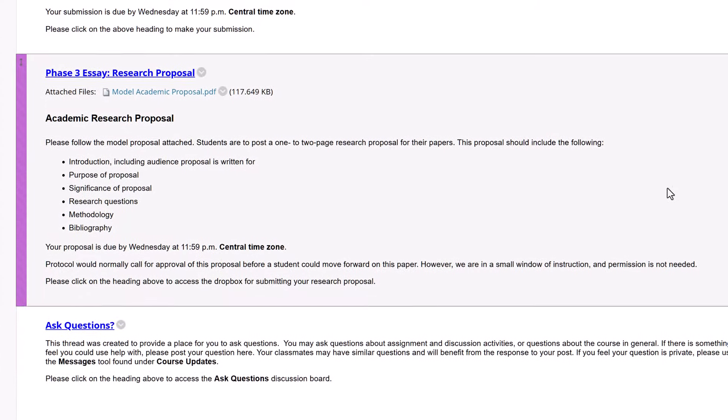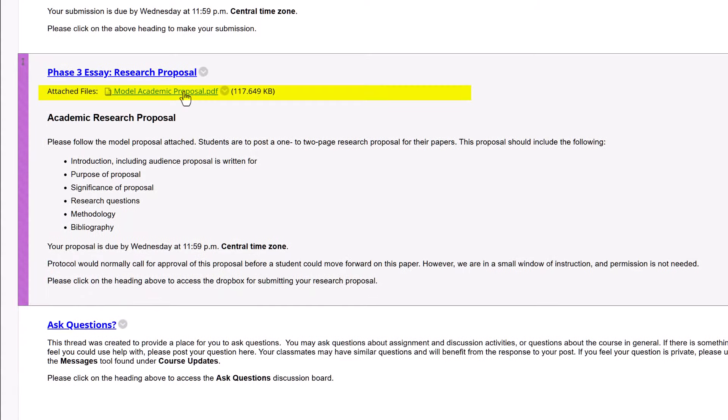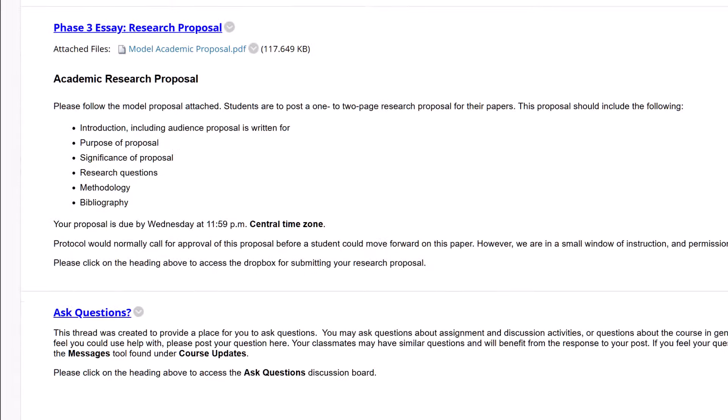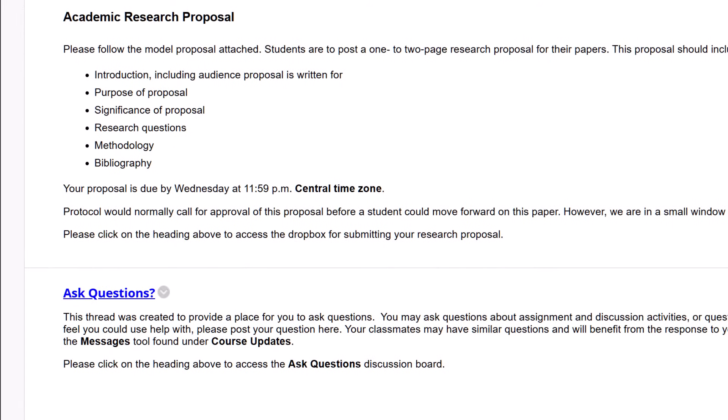There's also a model academic proposal provided for you to use as a model. Writing this proposal is a key step in formalizing the research topic that you've been working on throughout the course. If you need to change topics, be sure to let me know. As usual, if you have any questions, don't hesitate to get in contact with me. I look forward to your work and seeing you in class.